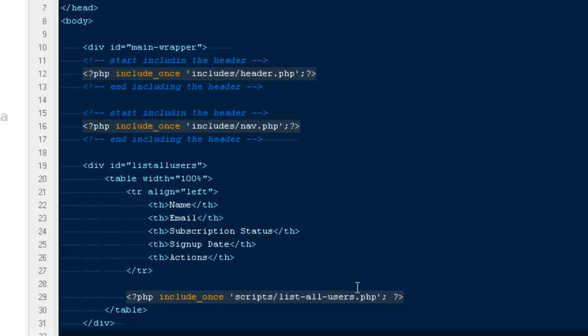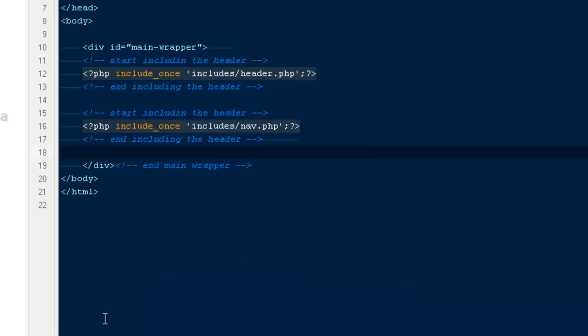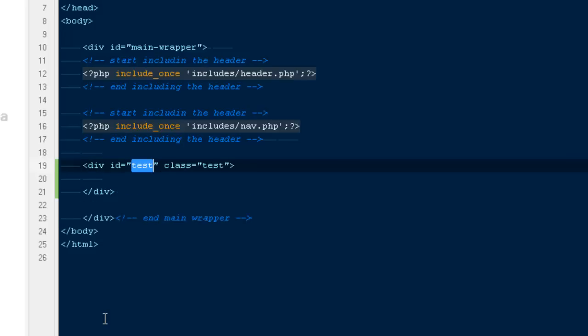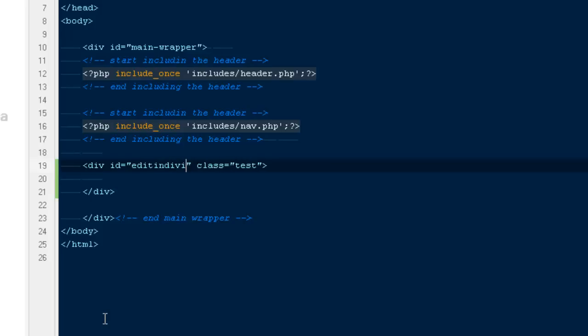So we would be taking this entire div from here and creating a new div. We're gonna say edit individual users.